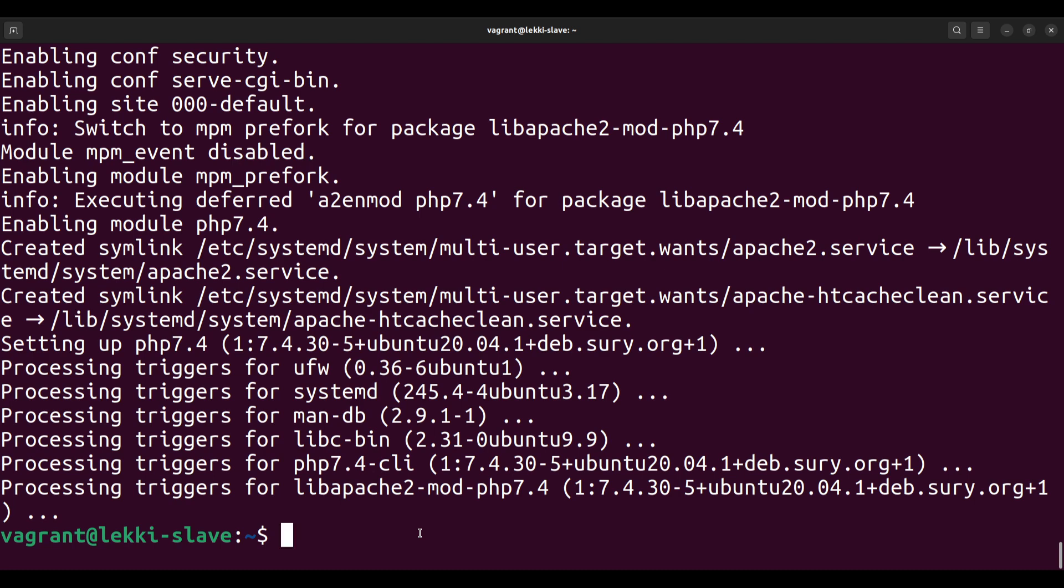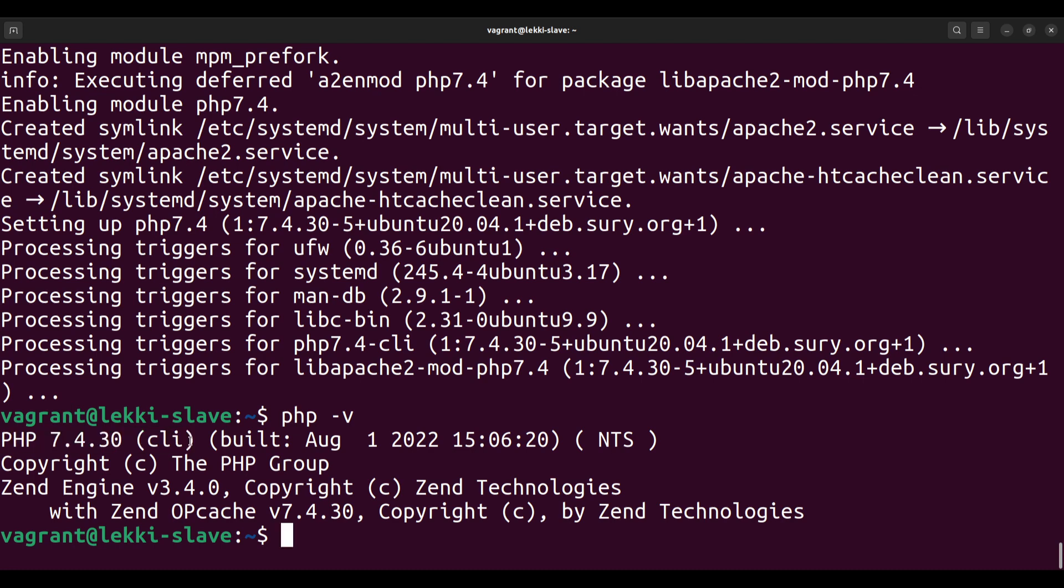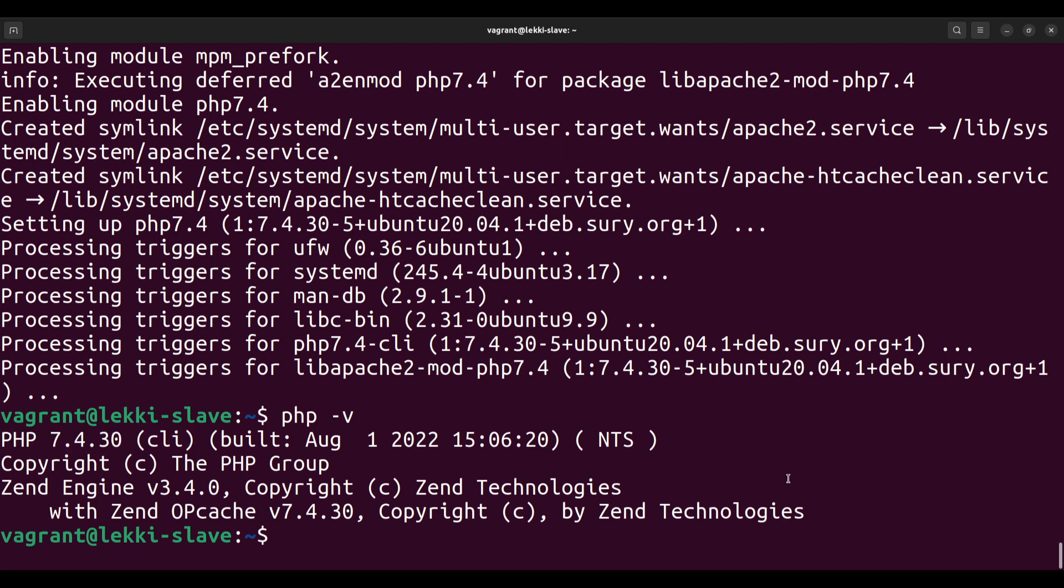If you want to confirm that PHP has actually been installed, you just write php -v. You see PHP 7.4 CLI—this is the CLI version that has been installed. That's how you install PHP 7.4 on your computer.